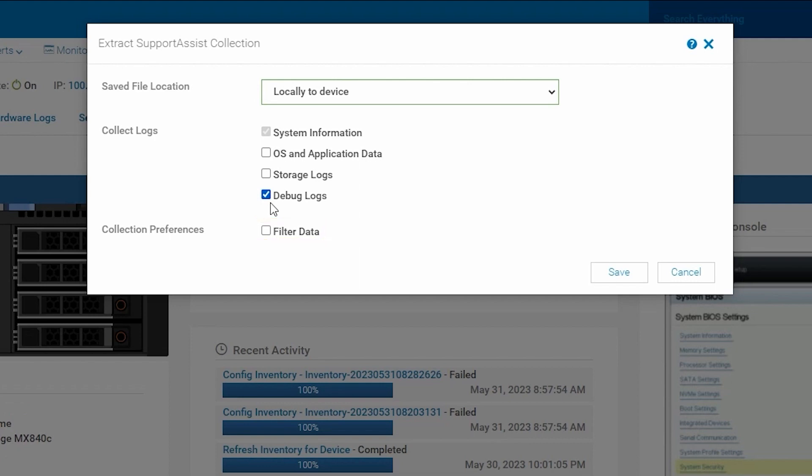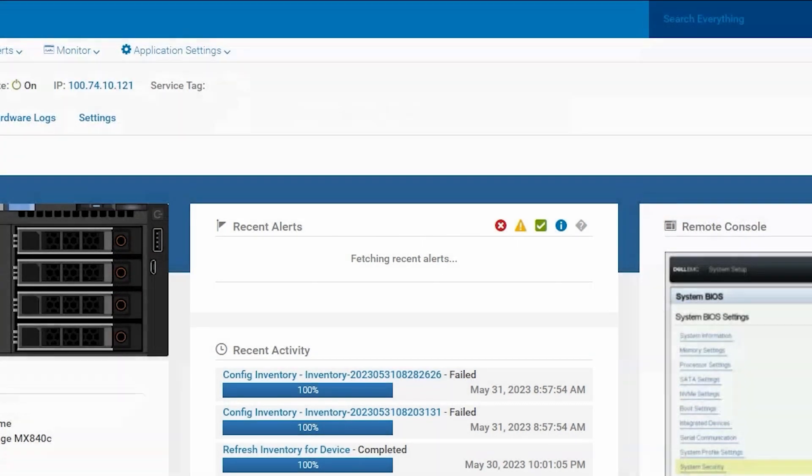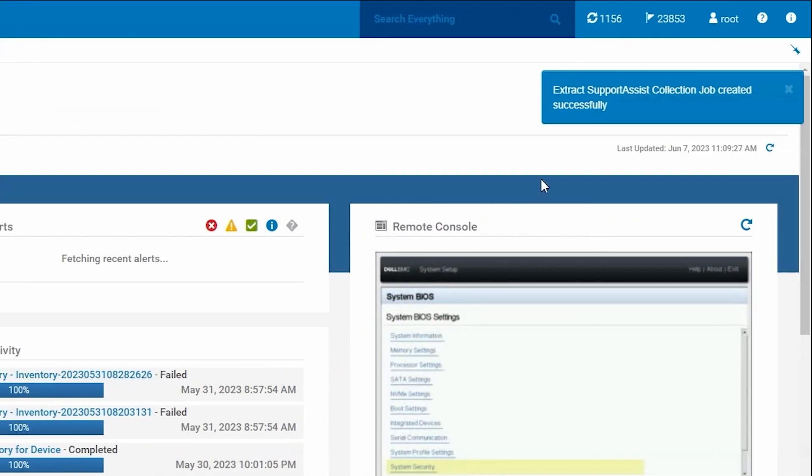Bear in mind though that this will exclude debug logs and could hinder troubleshooting further if checked, so use that with caution. Once we've selected the options that we need, we click Save and it will begin running the job. You'll see a pop-up that says it's extracting the support assist collection and the job was created.